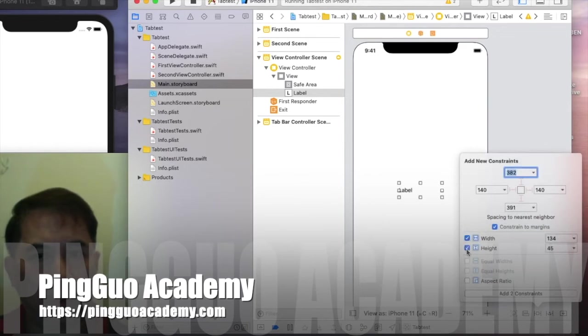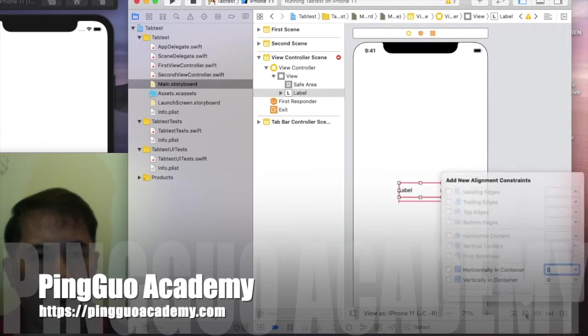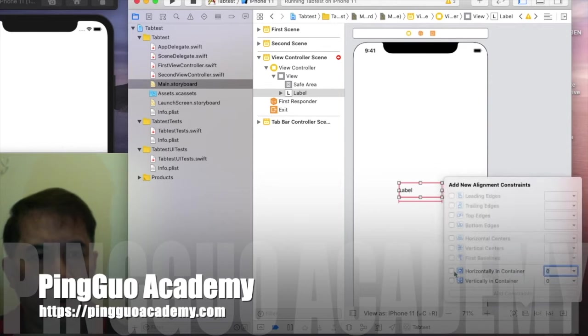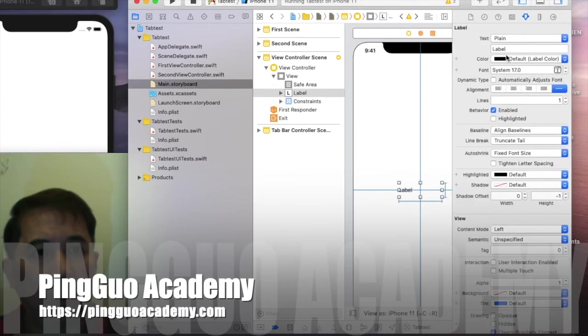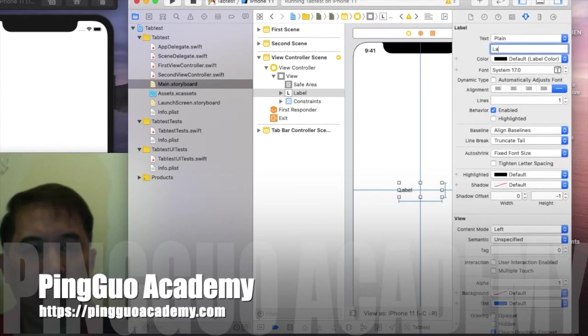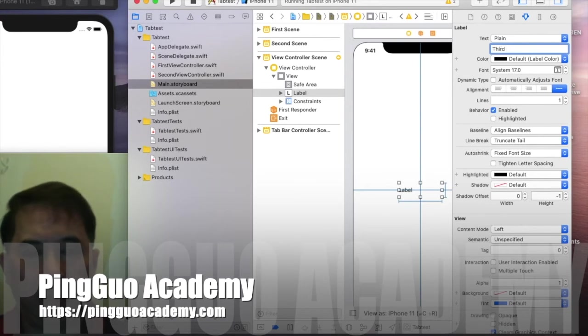Constrain the width, constrain the height, constrain it horizontally, constrain it vertically, and just type third view.